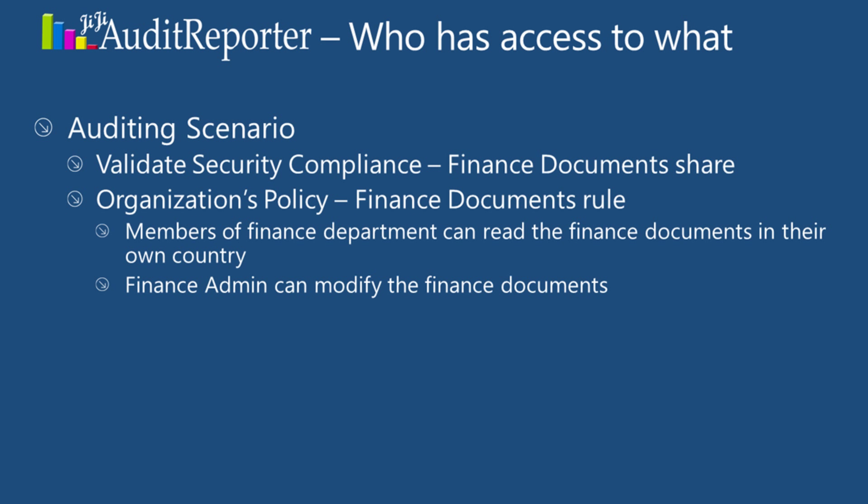Let me take you through a specific scenario. For instance, your internal auditor likes to check whether the finance documents are compliant with the organization's rules. The finance document rule is defined as, members of finance department can read the finance documents in their own country. Finance admin can modify the finance documents.